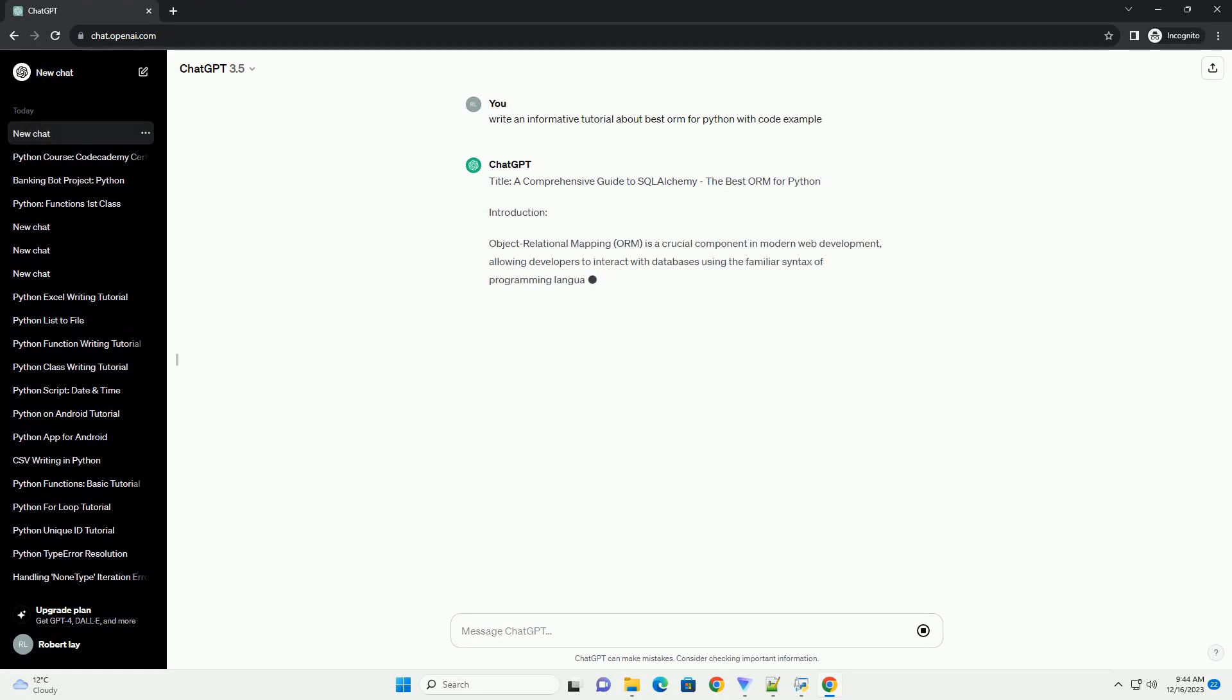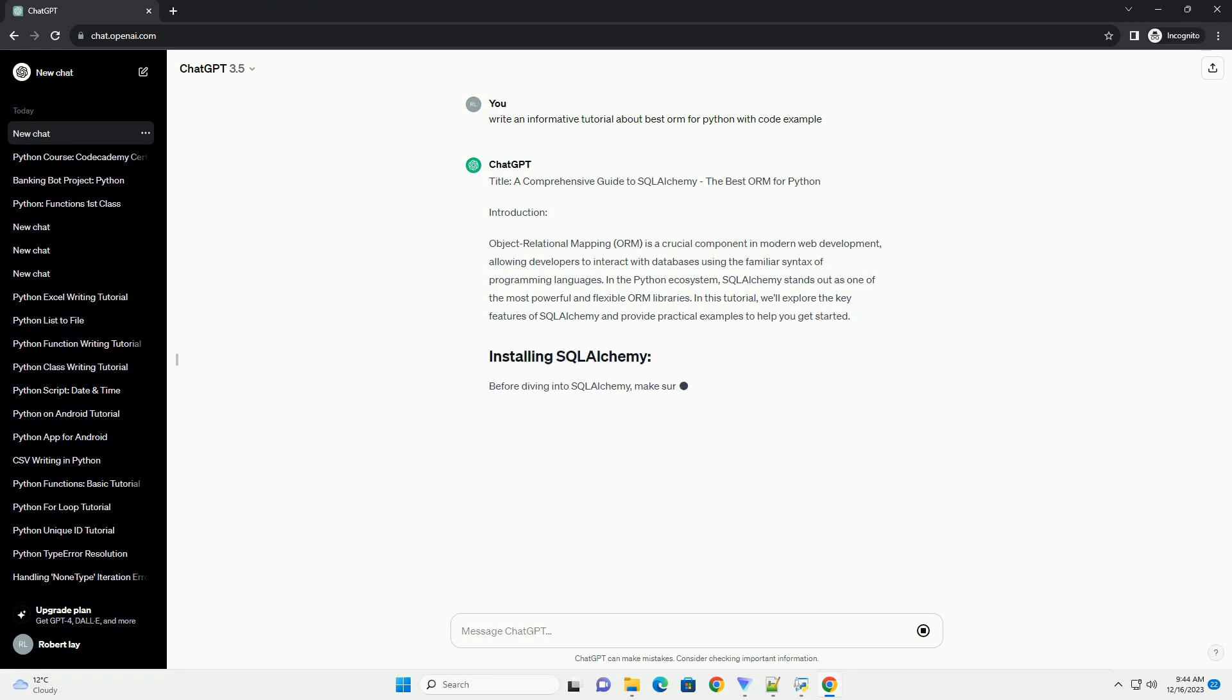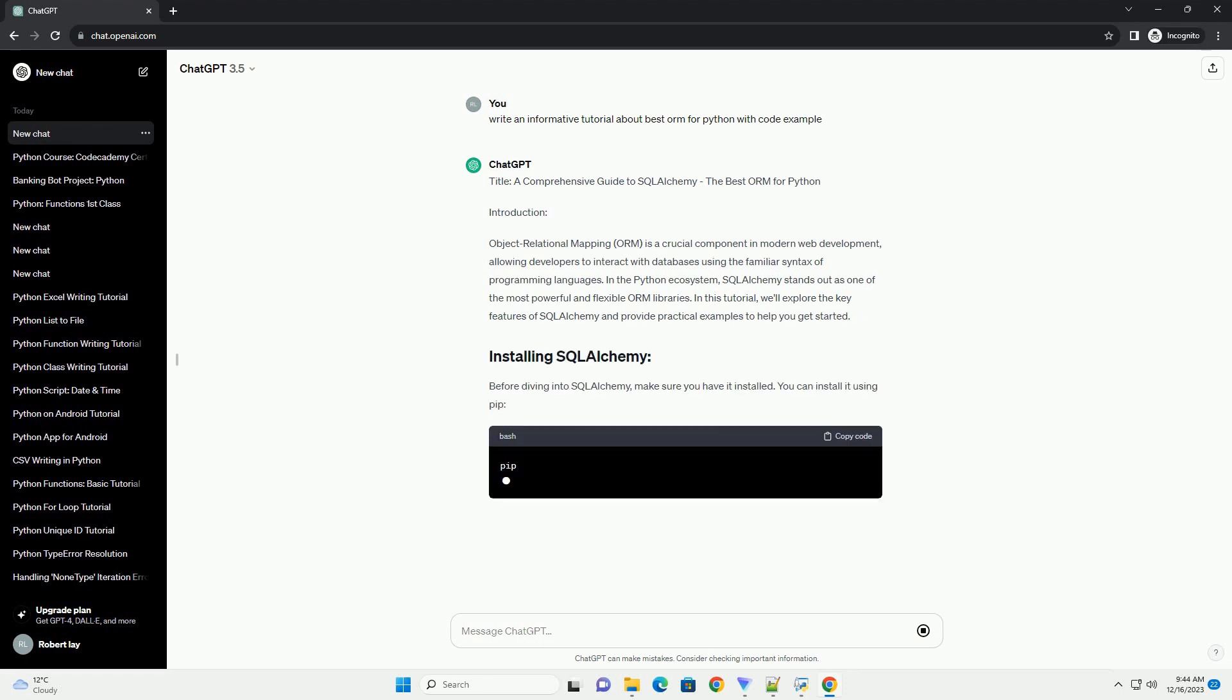Title: A Comprehensive Guide to SQL Alchemy, The Best ORM for Python.